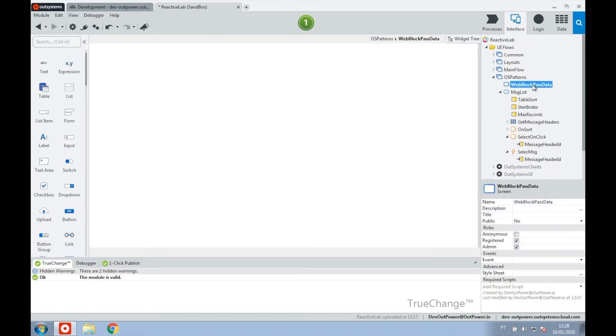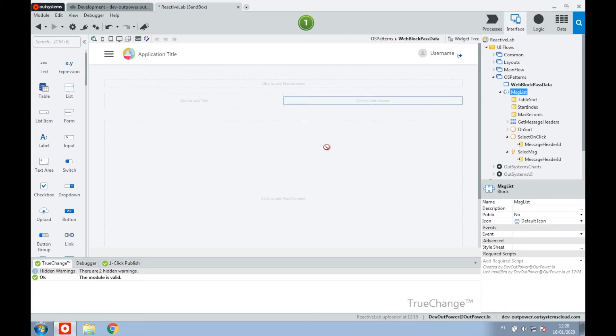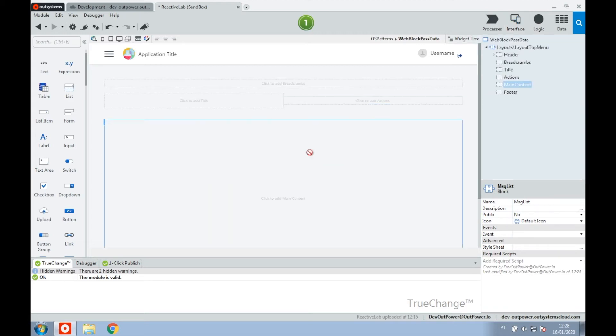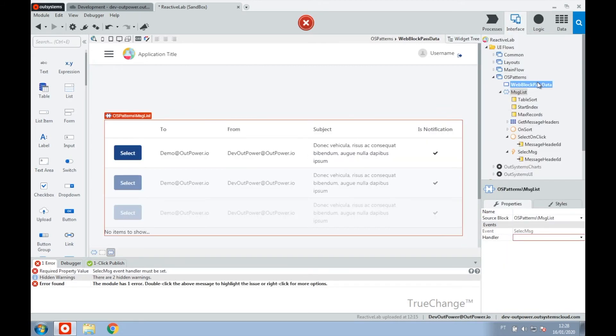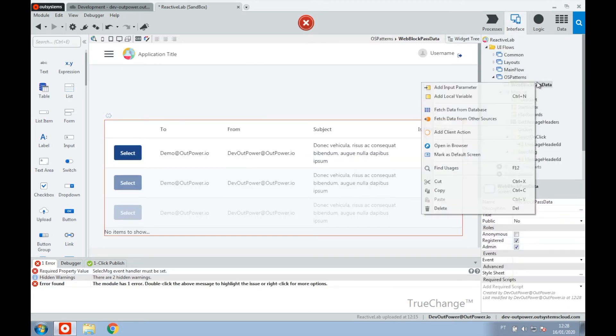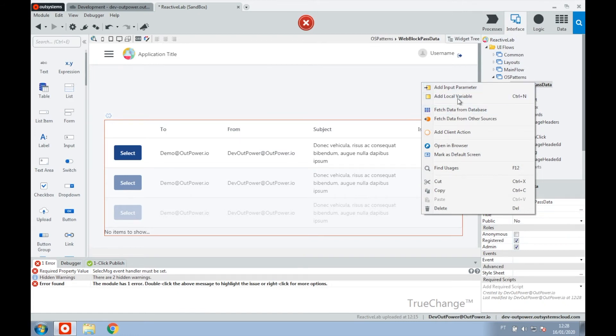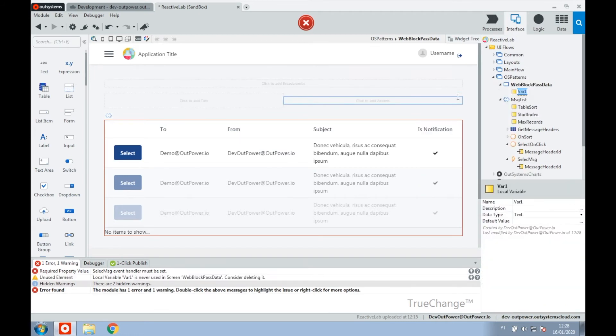Finally, on the parent screen, we handle the event triggered by the source web block and update the variable that will be used as an input parameter at the target web block.